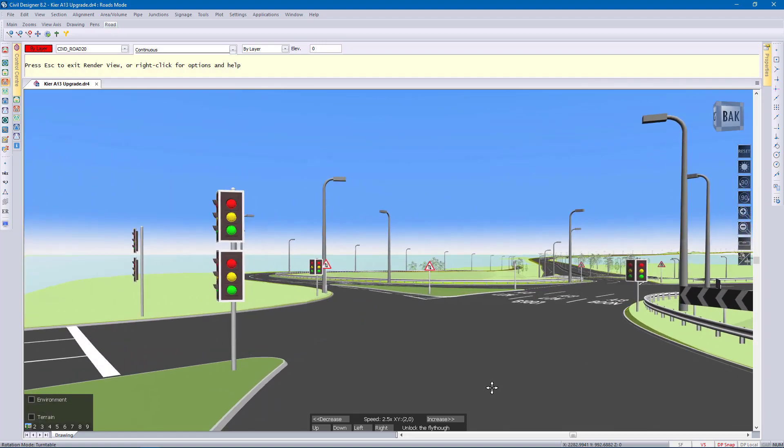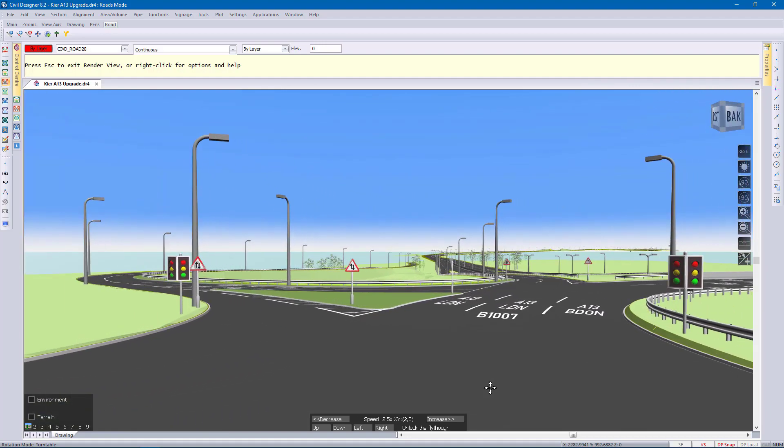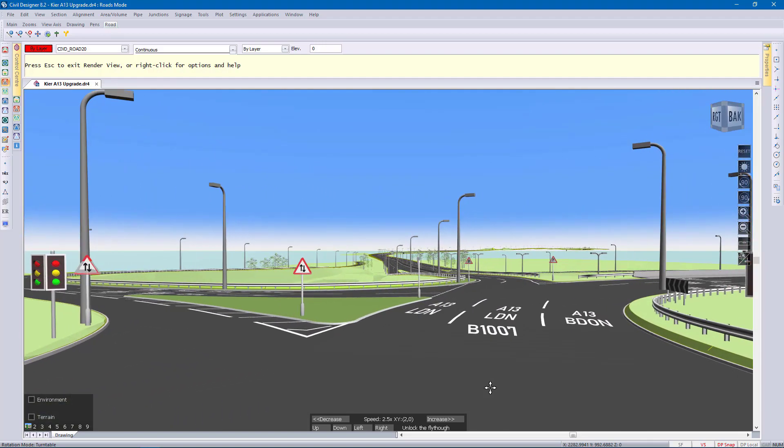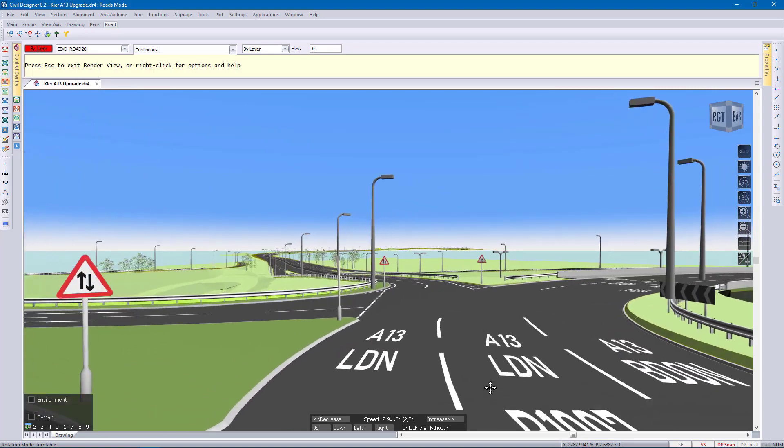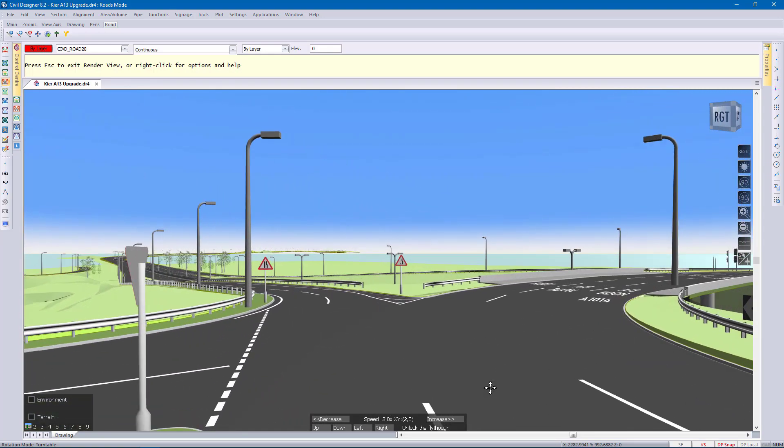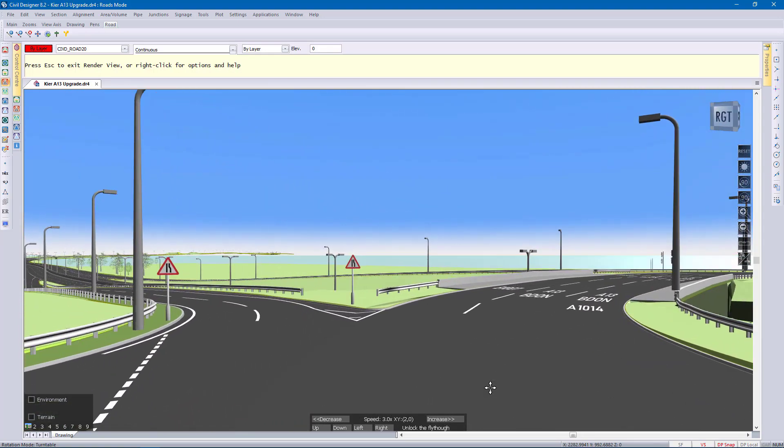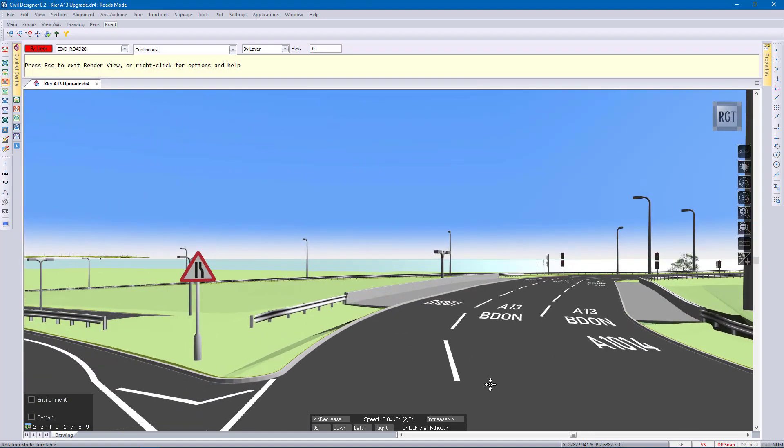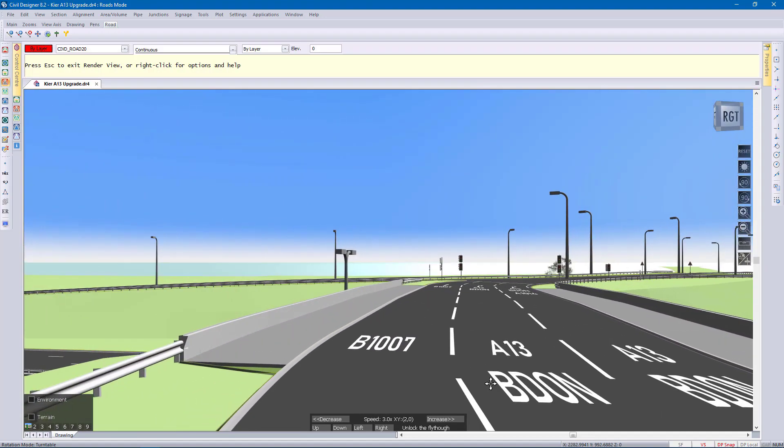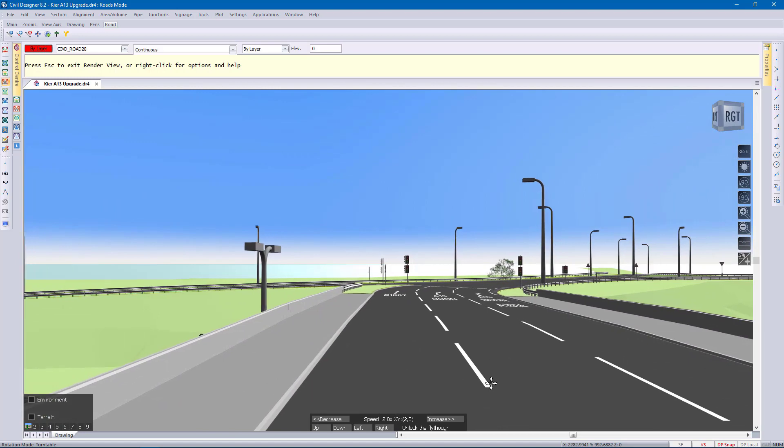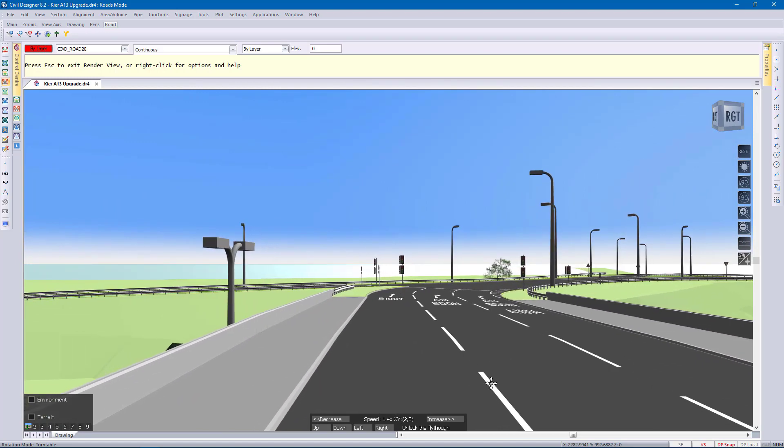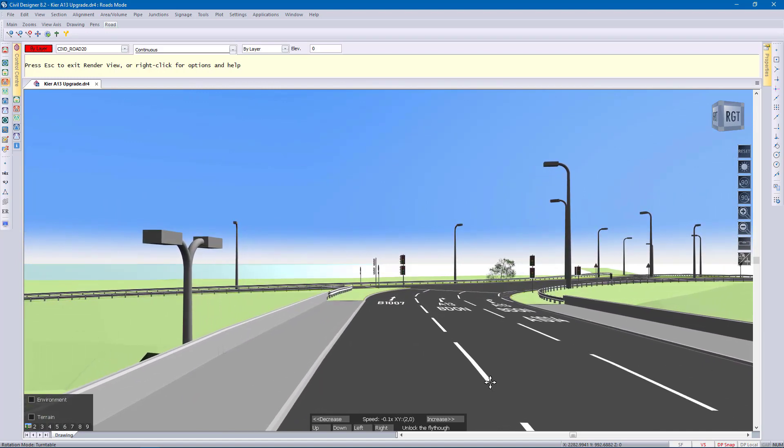Again this is live data. This has not been done in a third party application. This is directly from Civil Designer. I'm going to stop on this bridge again. Okay there we go, stop.